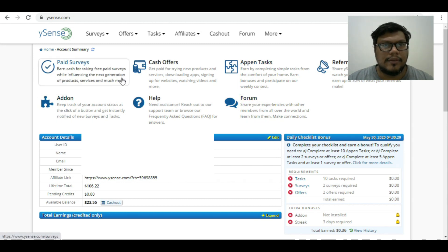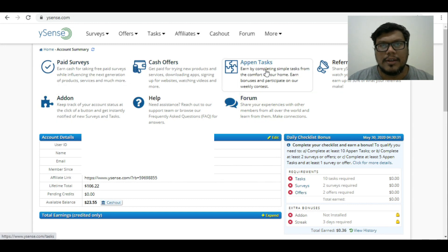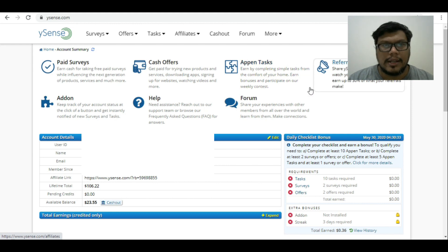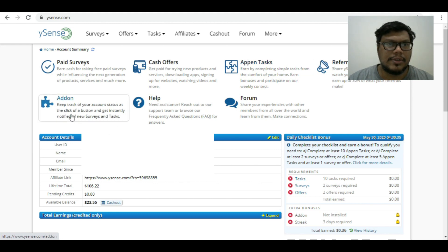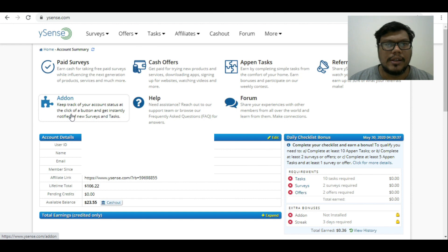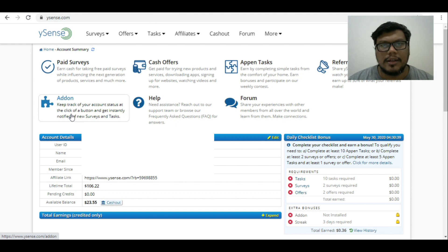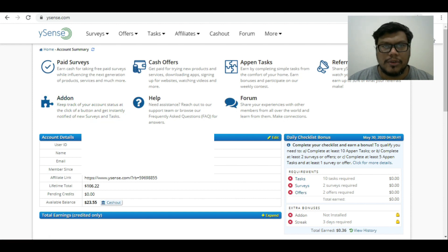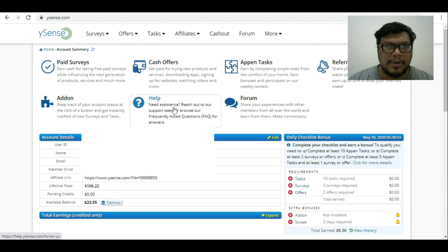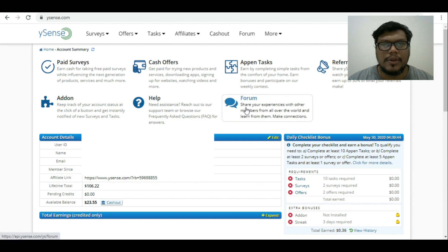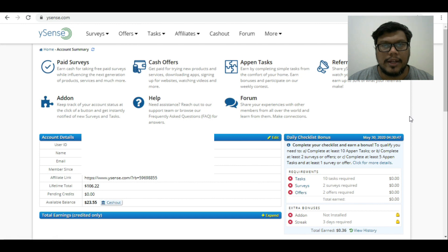We have paid surveys, cash offers, append tasks, referral tasks, and add-ons. That is, you can keep a track of your daily earnings on your browser. You have a help form and a forum where you can share your experience.